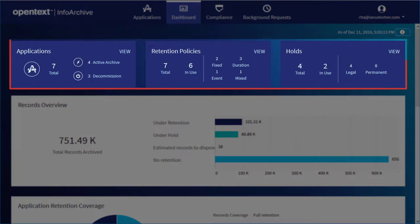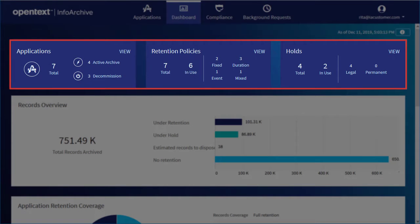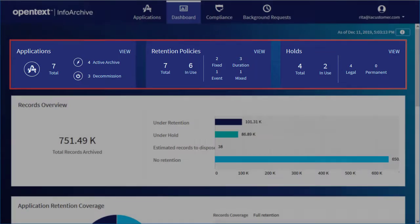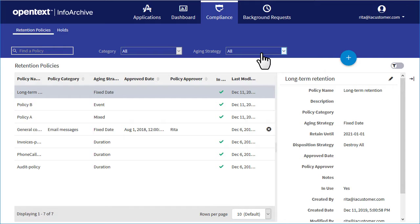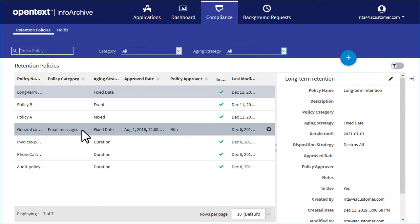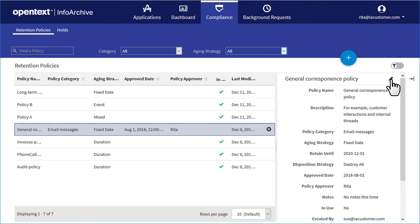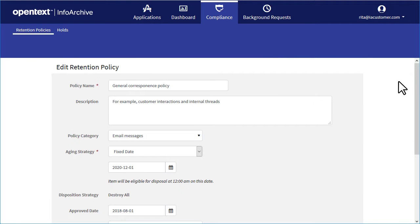The blue panels near the top of the page show you information about the number of applications, retention policies, and holds. You can click View Links to work with these elements. For example, you can edit a retention policy.